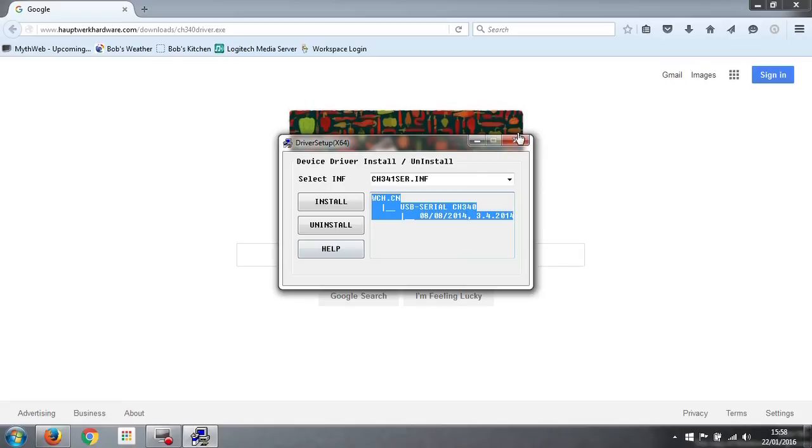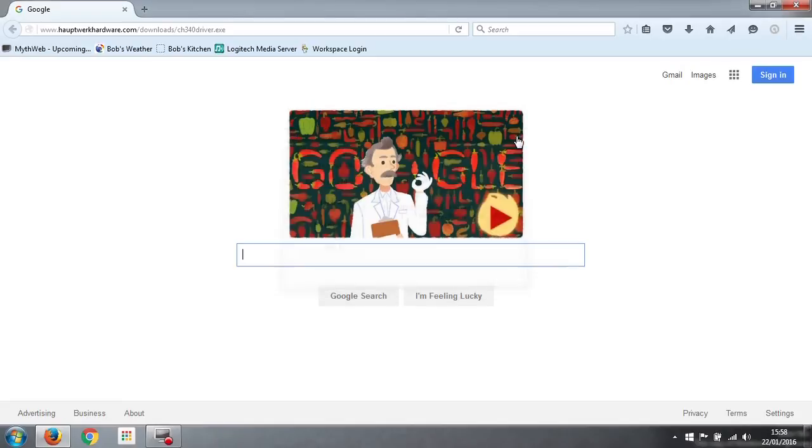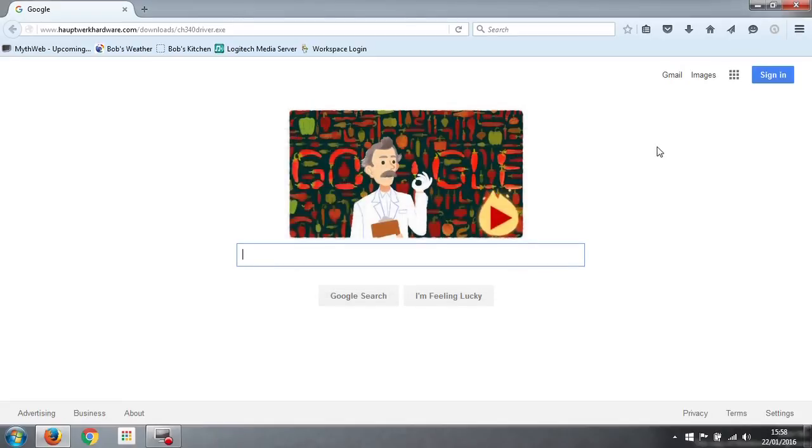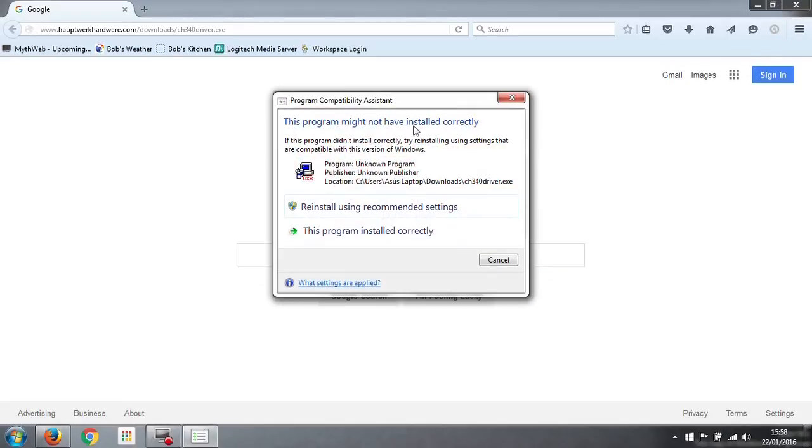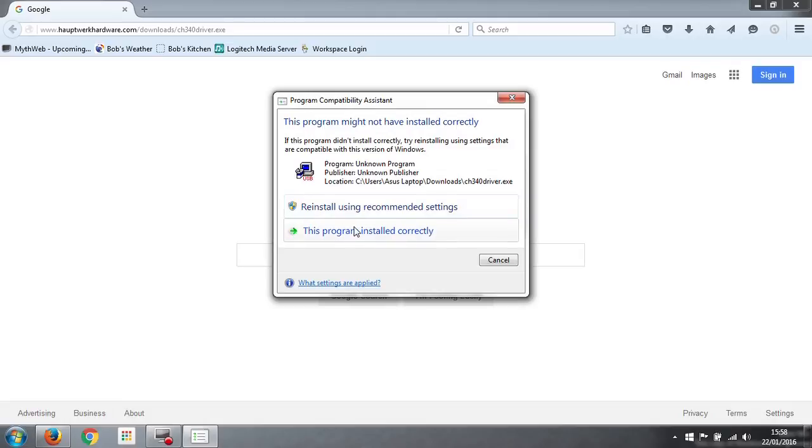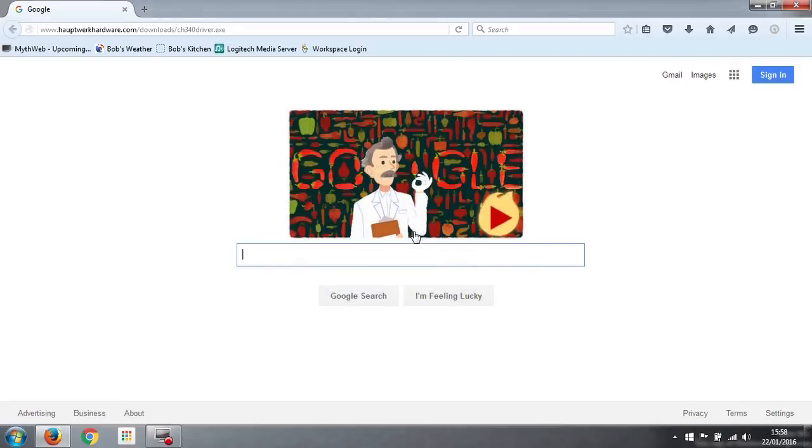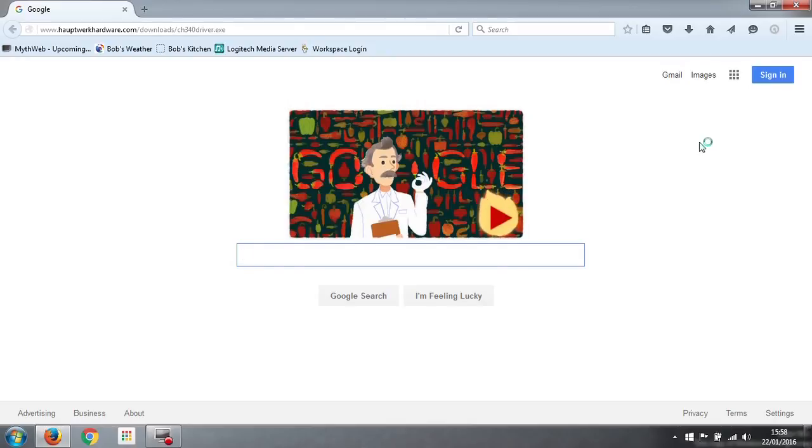We can close this and ignore this warning. For some reason Windows seems to think it hasn't installed correctly, but it has, so we'll just tell it that it's installed correctly. Now we plug the encoder into one of the three USB ports on the computer.